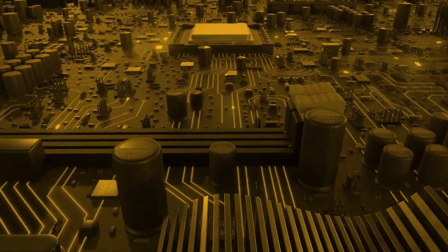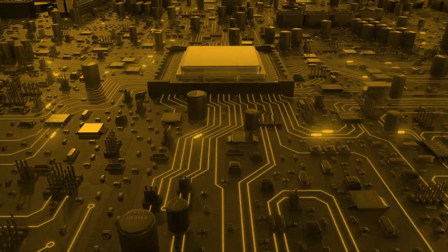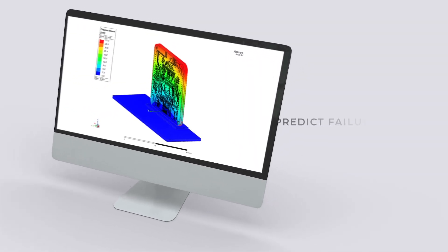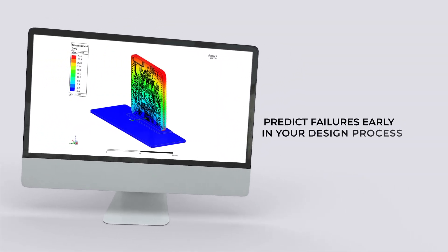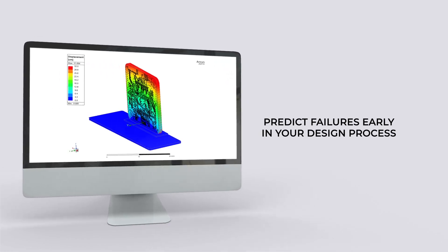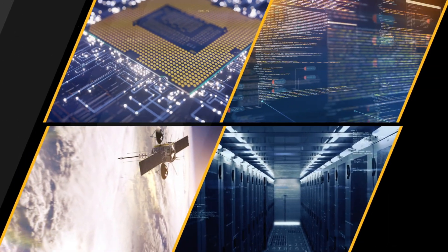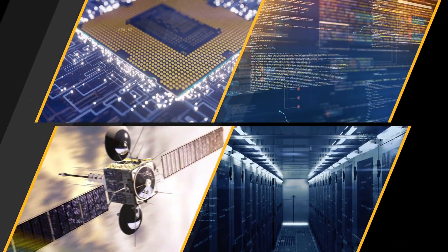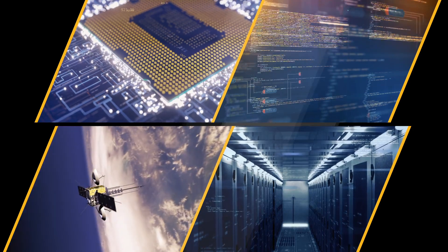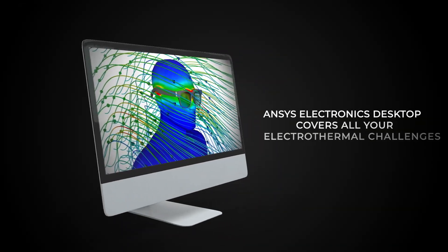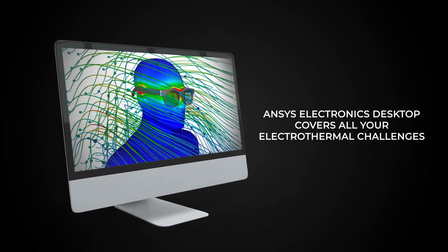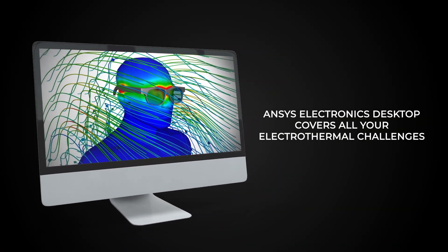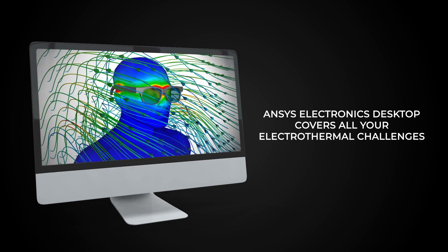Our thermal mechanical multi-physics capabilities predict failures early in your design process. For the most advanced integrated circuits, packages, PCBs, and electronic systems, the ANSYS Electronics Desktop covers all your electrothermal challenges.